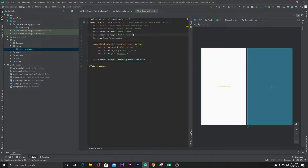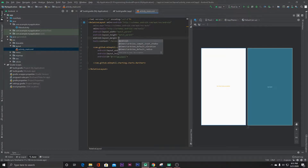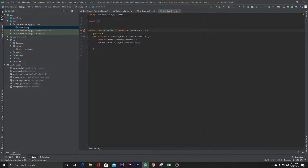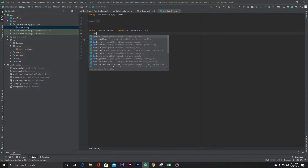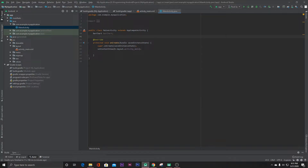We can also give a margin of 10dp to our root layout. Now go to the main activity Java file. Here we have to define our variables: BarChart, BarData, BarDataSet, and an ArrayList to store our bar entries.